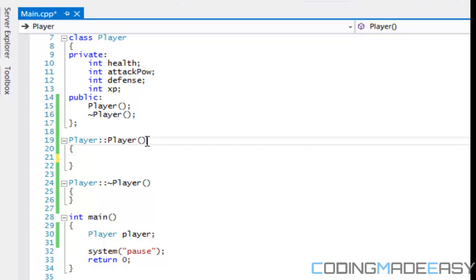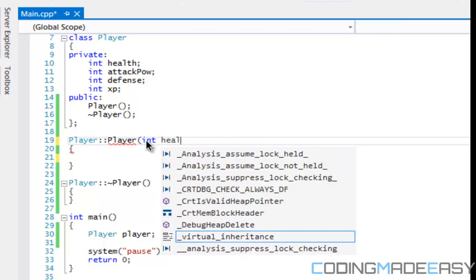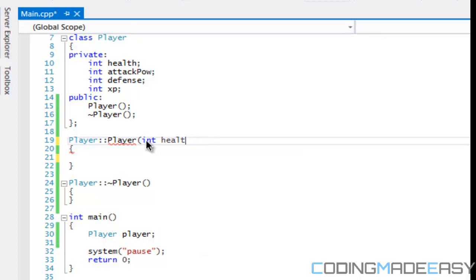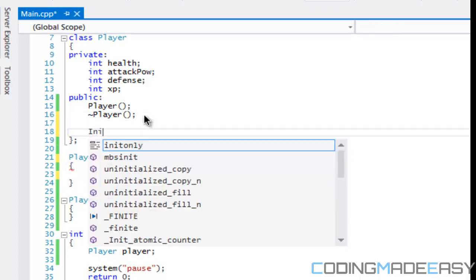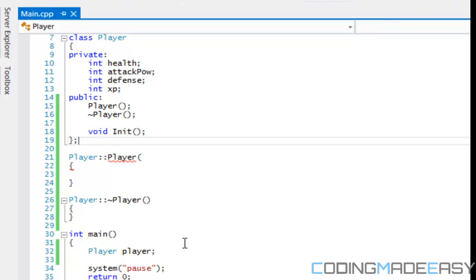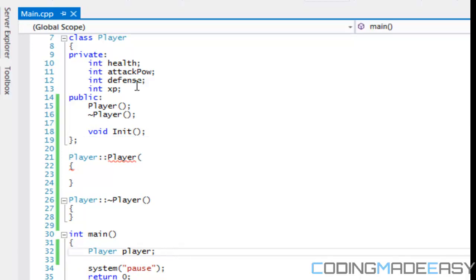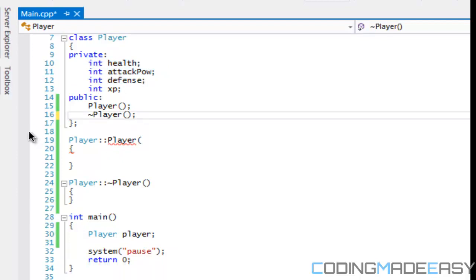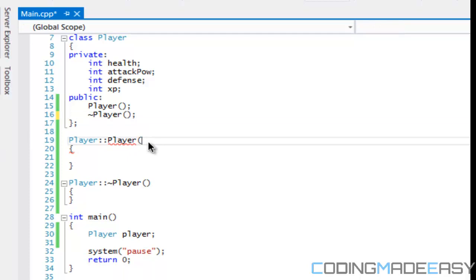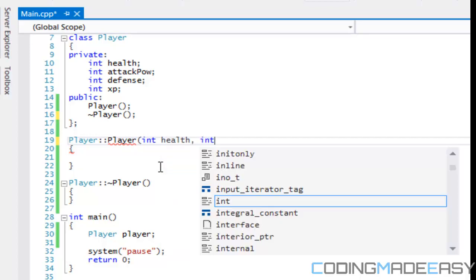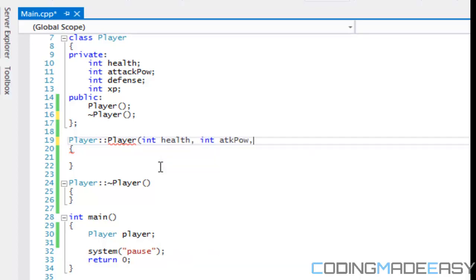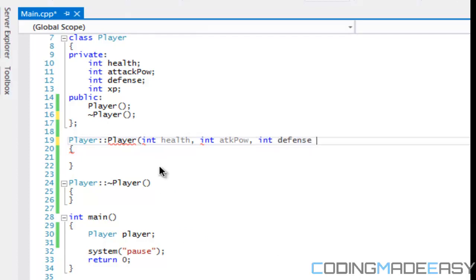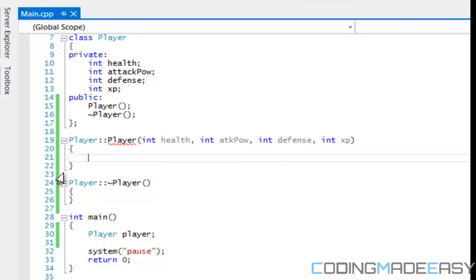So for example, what if we want to take in, we want to initialize certain things. The constructor is good when you need certain things for the class to run. I could, if I wanted to, I could have an init function, and I could say void init, and I could say that when you call player initialize, it initializes health, attack, defense, xp. But say I distribute my code to somebody else and they don't know they're supposed to do that. With a constructor, it can kind of force them to do it. So say I say int health, I say int attack power, I say int defense, and I'll say int xp.